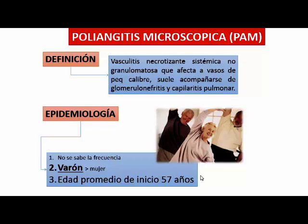En el Wegener, el punto de biopsia fundamental y donde mejor se toma el tejido para diagnóstico es de los granulomas de pulmón. En cambio, la poliangitis microscópica, no como poliangitis nodosa sino como poliangitis microscópica, tiene características del PAN también. Es una vasculitis necrotizante sistémica, pero esta no es granulomatosa. A diferencia de Churg-Strauss y de Wegener, esta no es granulomatosa.